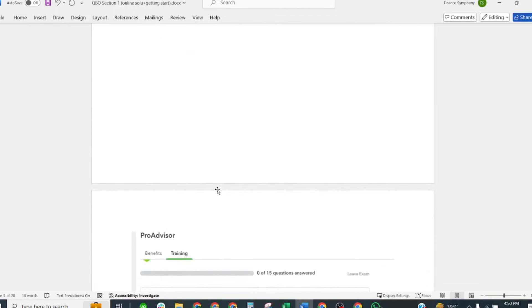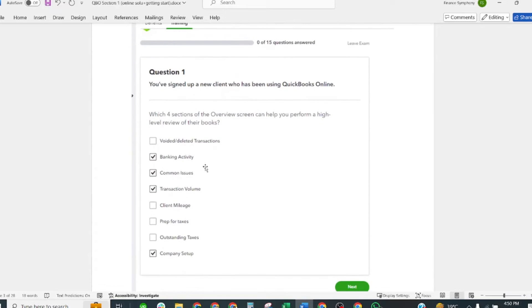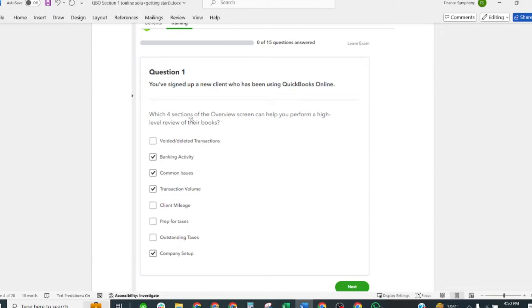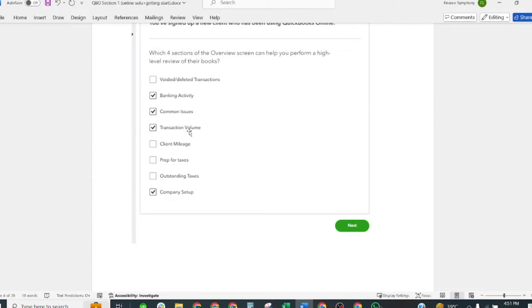The next question is: You have signed up a new client who has been using QuickBooks Online. Which four sections of the Overview screen can help you perform a high-level review of their books? The correct answers are: Banking Activity, Common Issues, Transaction Volume, and Company Setup.